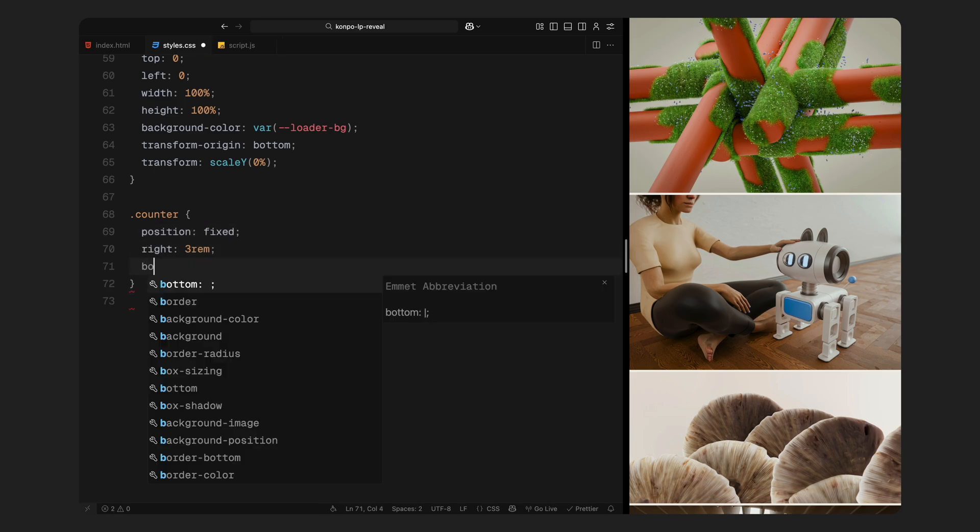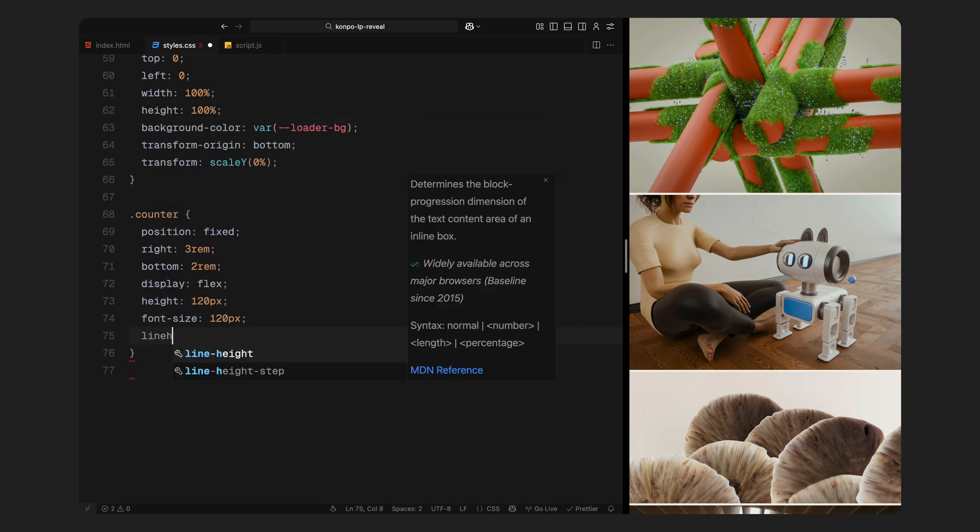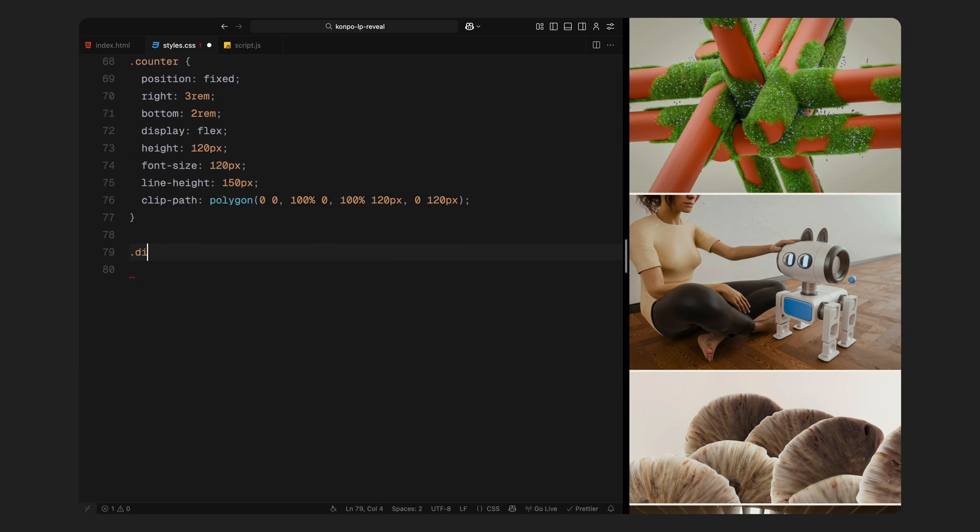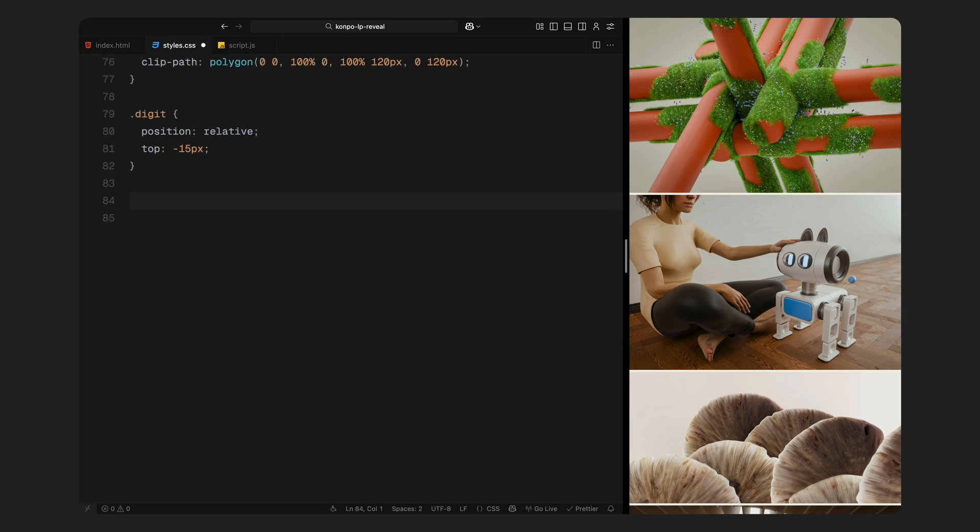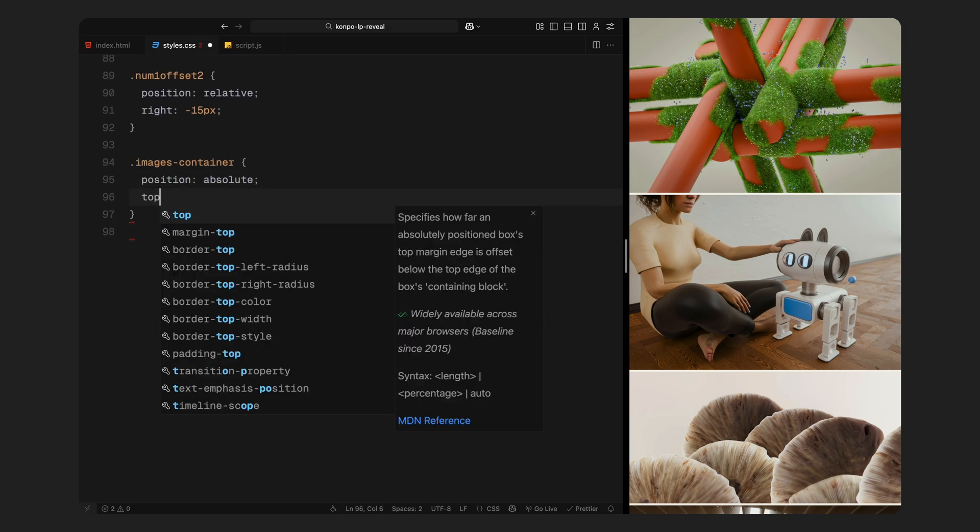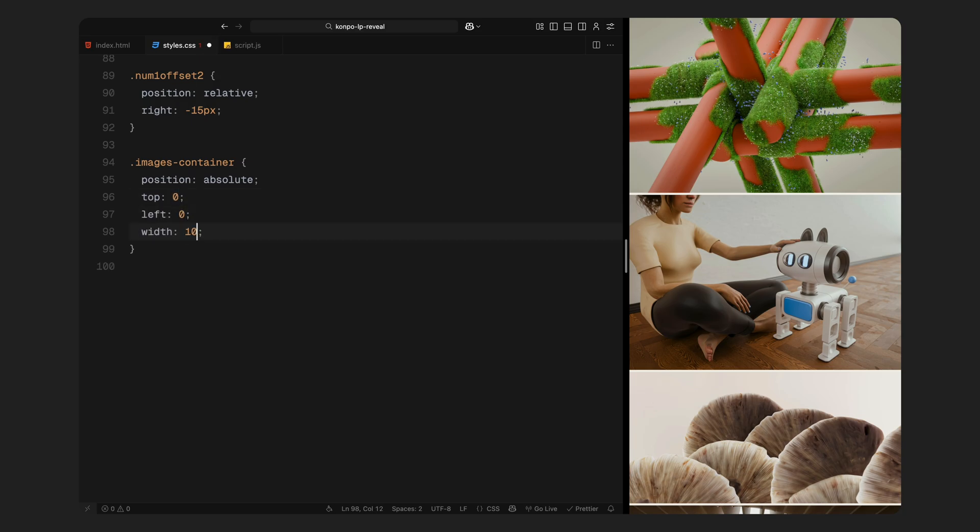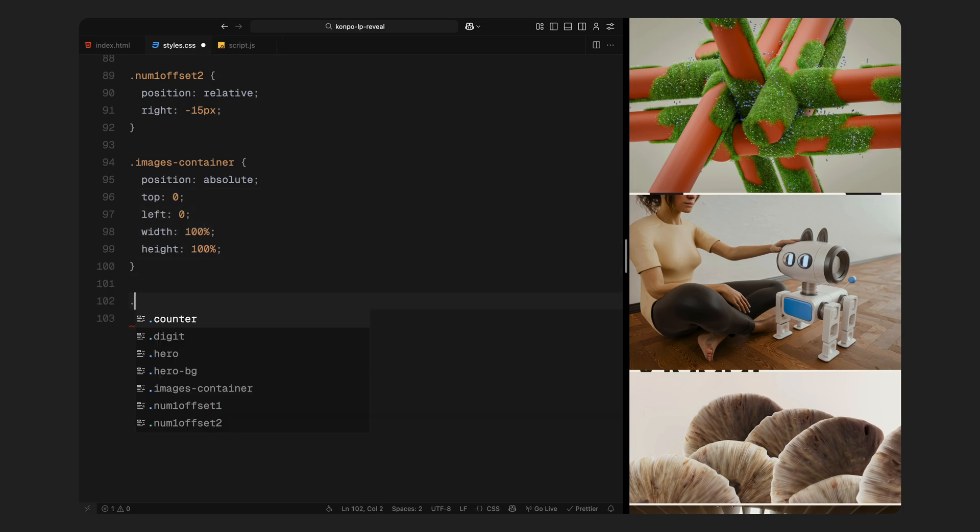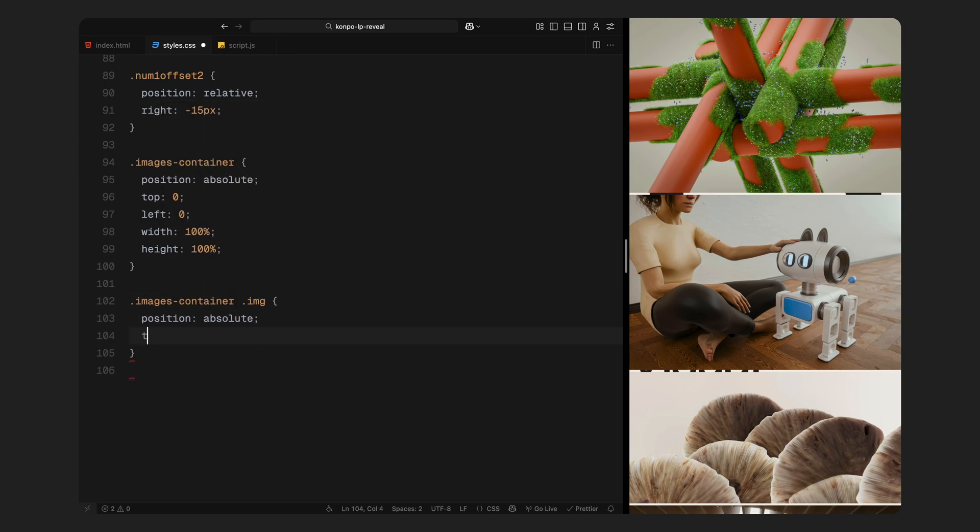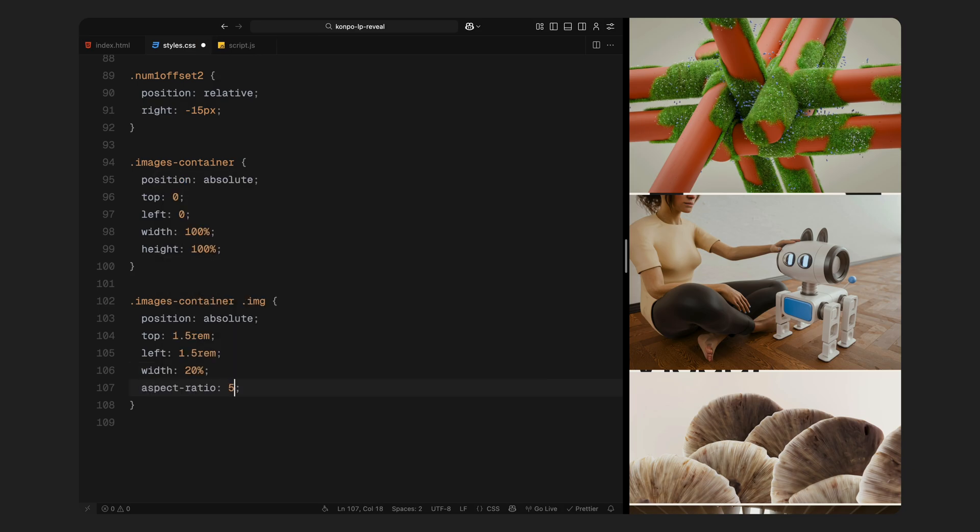Then we have the counter, which is fixed to the bottom right corner. This is our preloader number ticker. It's styled with large text and we use clip path to contain the scrolling digits within a defined height. Each digit column, counter 1, 2 and 3, is nudged slightly to adjust the spacing around fonts and we have some horizontal offsets on specific digits to fine-tune the appearance. Next is images container, which holds all the image cards we animate in the intro. It's absolutely positioned to fill the hero and each image inside it is styled with a fixed width, a cinematic aspect ratio, rounded corners and hidden overflow to keep the images neatly framed.